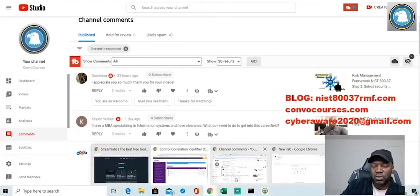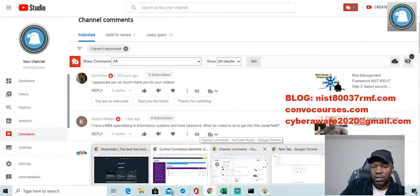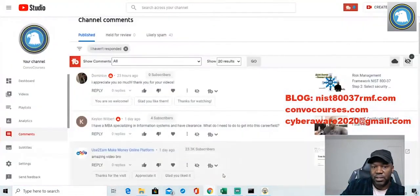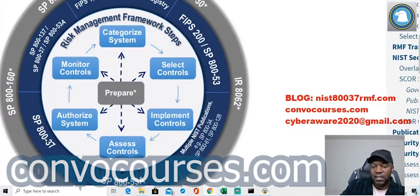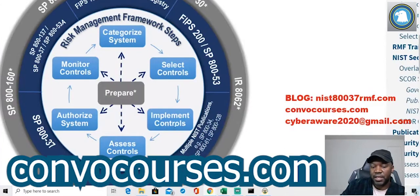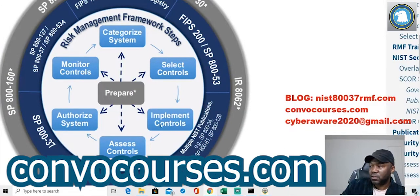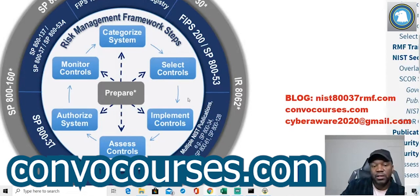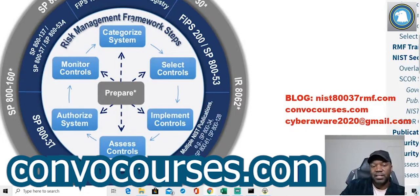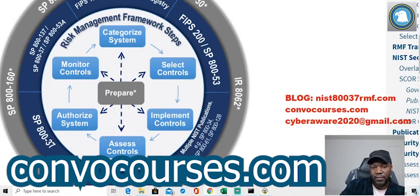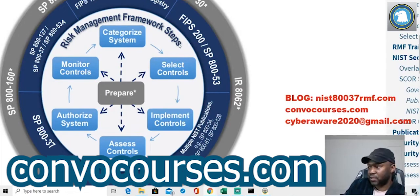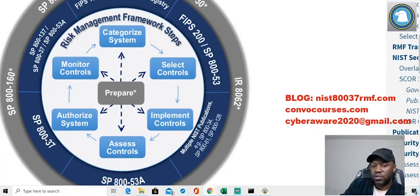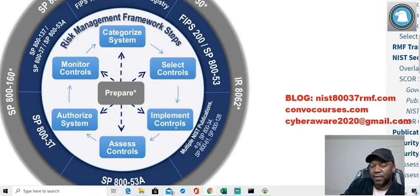It falls into the security - here, let me see if I can bring up that visual again. It falls into this right here - implementation of security controls. Does that answer your question, Michael? This right here, this wheel, is the Risk Management Framework process steps. Risk Management Framework steps. Right, so when you're doing STIGs, it falls into implementation. You could use it other places, but okay.